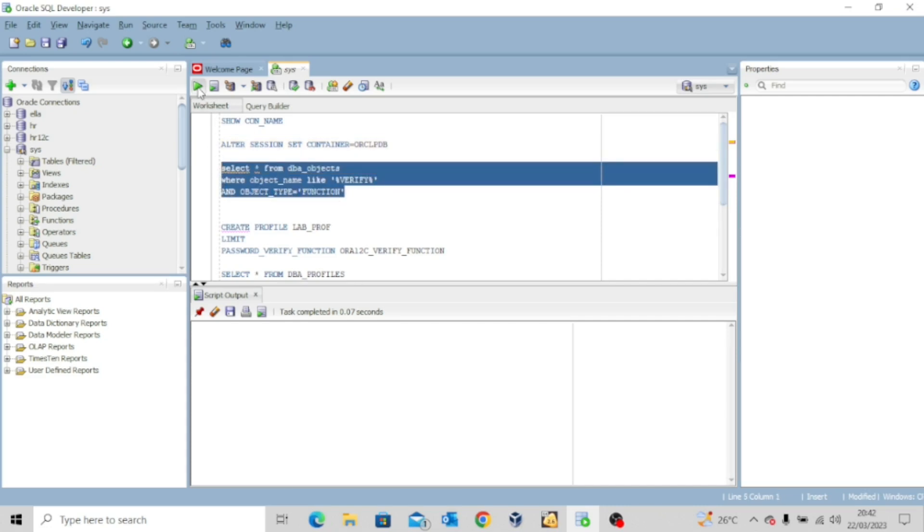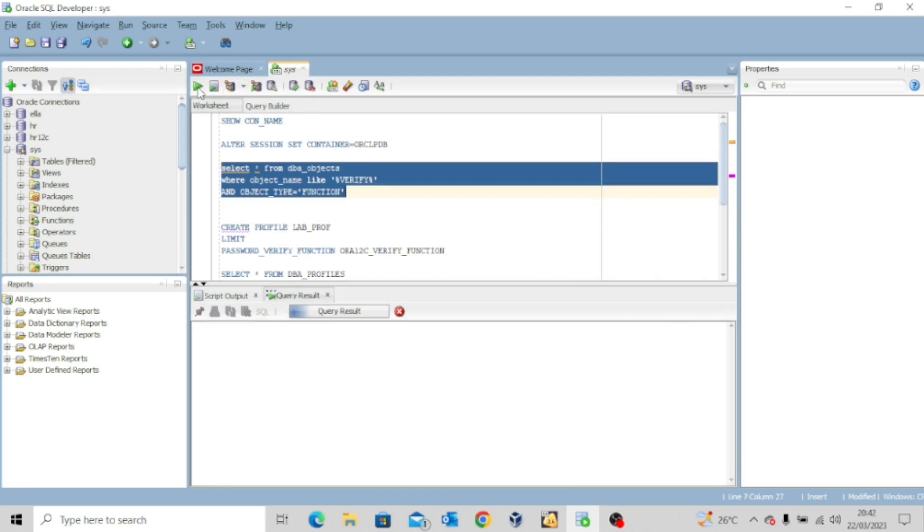I want to see all the password functions or password verify function that we have. So you can see from our output that we have different types of password verify function.